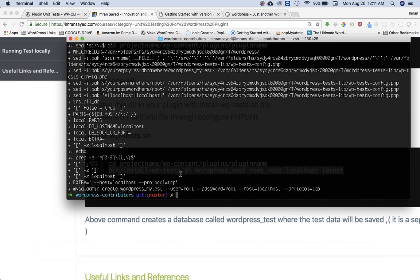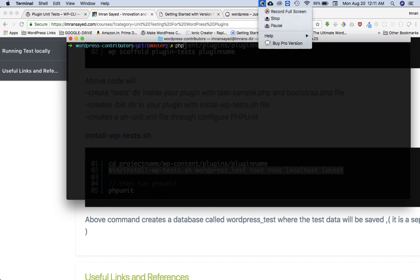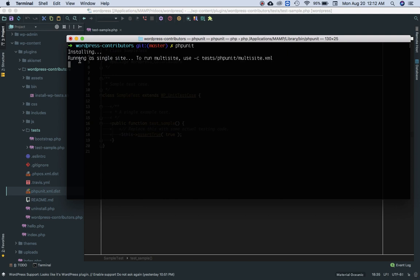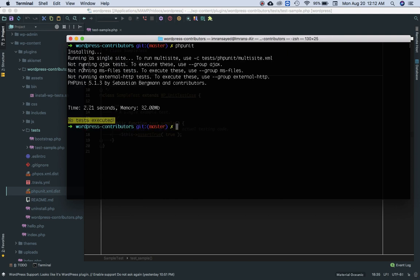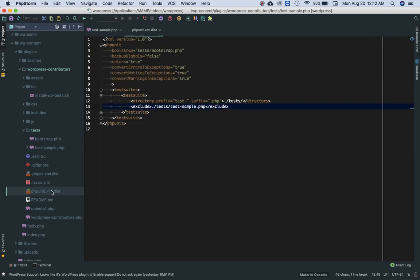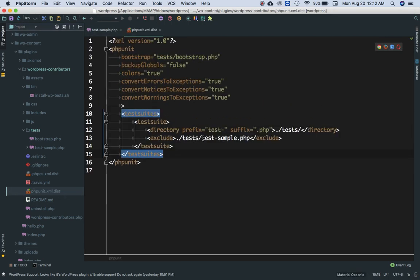So now if you run, let's clear it off, PHPUnit. So now if you run PHPUnit command, you can see that PHPUnit is now running. Congratulations, this is running the first test. You're saying that no test executed, why?